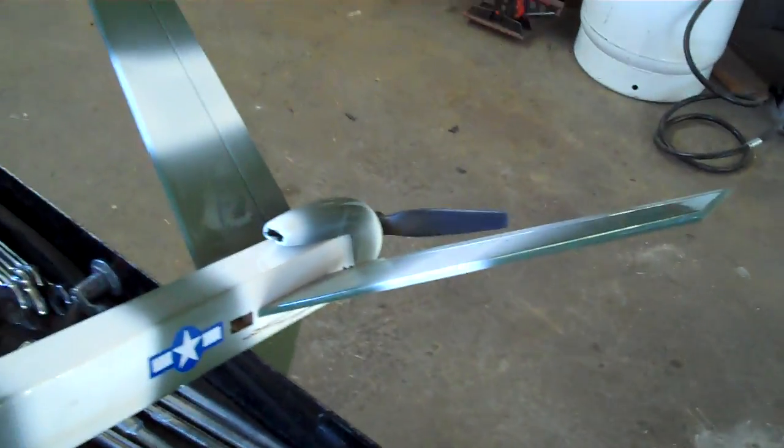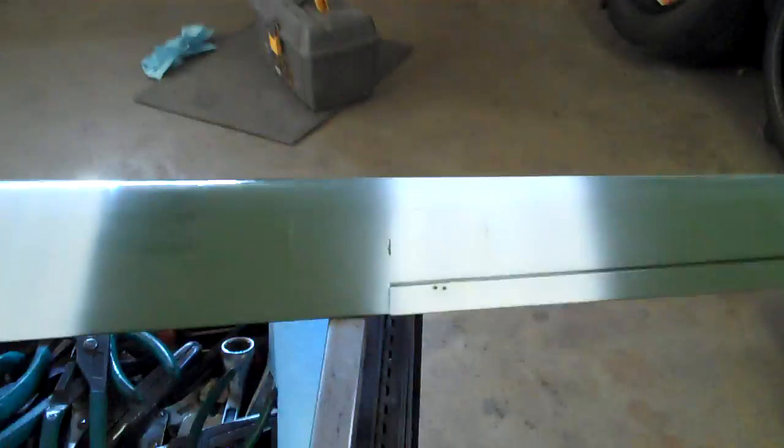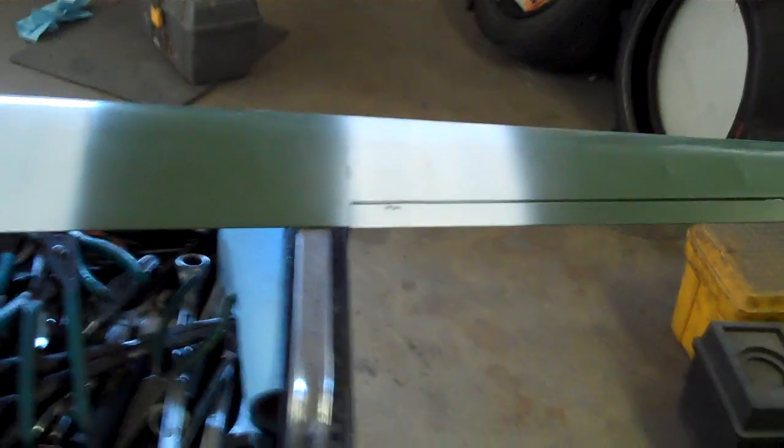I got the motor worked out, I got all the mixing and everything on the radio done for the V-tail and for the dual servo ailerons including flaps.